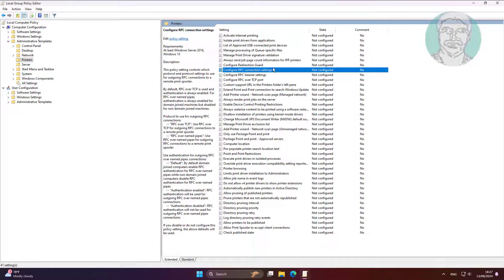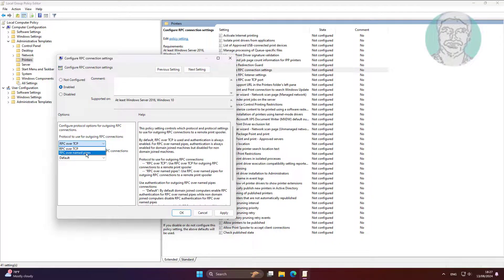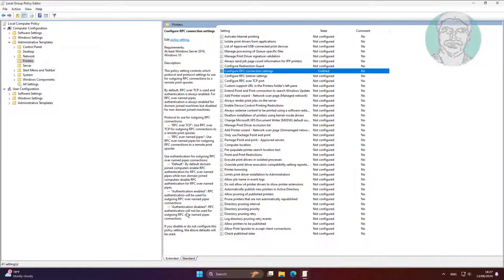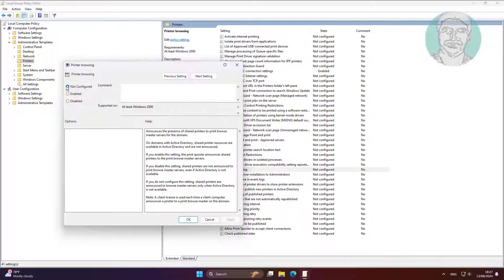Open Configure RPC Connection Settings. Check Enabled and select RPC over Named Pipes. Then open Printer Browsing and change it to Enabled.